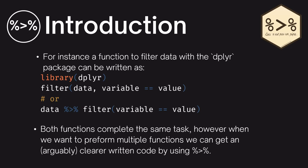So for instance a function to filter data with the dplyr package could be written either as a filter where you pass the data within the function and filter it on a given variable, or we could pipe the data to the filter expression and define what we're filtering on there. Both functions complete the same task, however when you want to perform multiple functions we can get arguably clearer code by using the pipe operator.